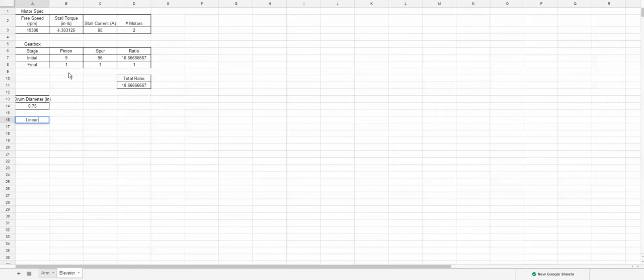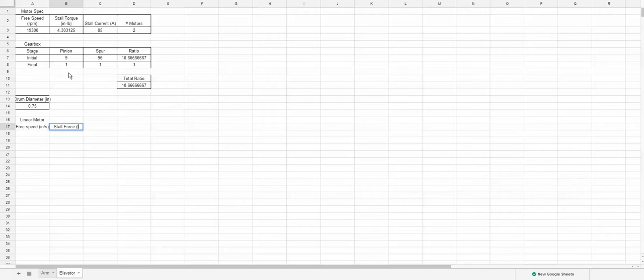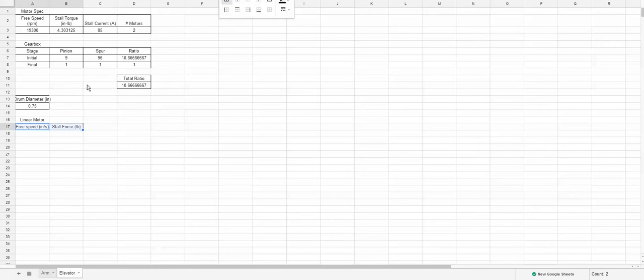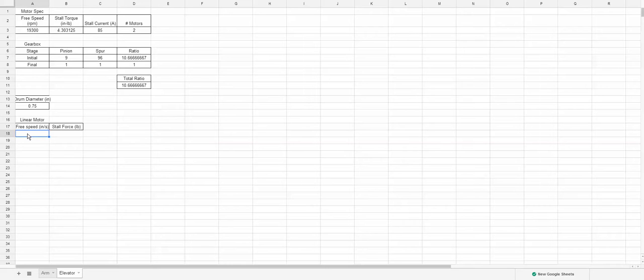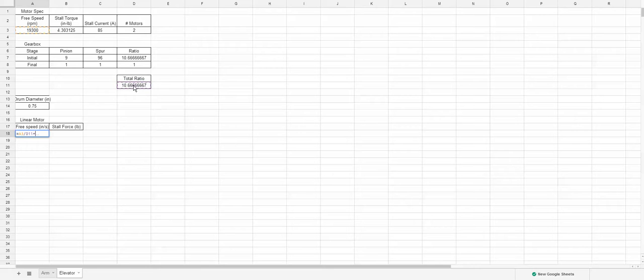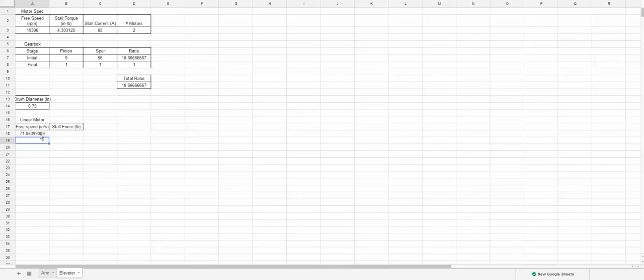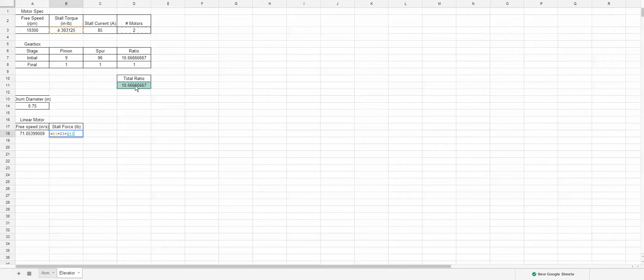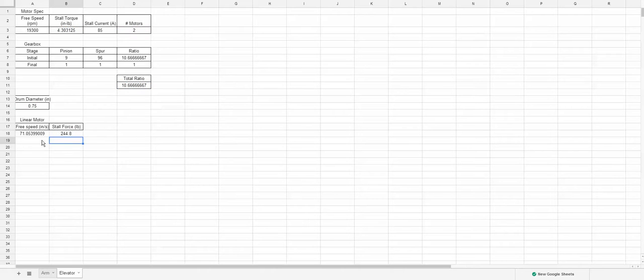We're going to combine this as a linear motor now and then you're going to get a free speed in inches a second and we're going to get a stall force in pounds. Free speed, we're going to take the free speed of the motor divided by that gear ratio times the diameter of the drum times pi, exactly the circumference, divided by 60 to get per second. 71 inches a second, that looks good. Stall force is going to be this times the number of motors times the gear ratio and torque equals force times distance, so force equals torque divided by distance. In this case, distance is half the diameter, so we're going to divide by 0.5 times that.